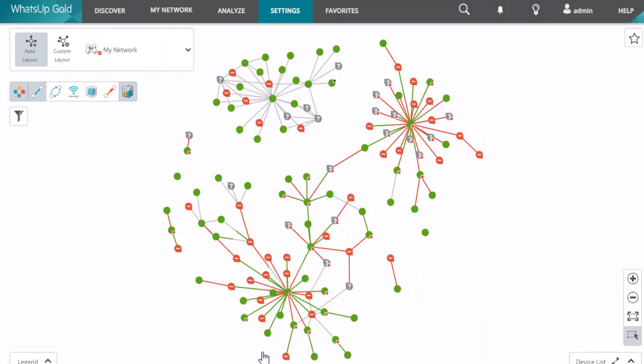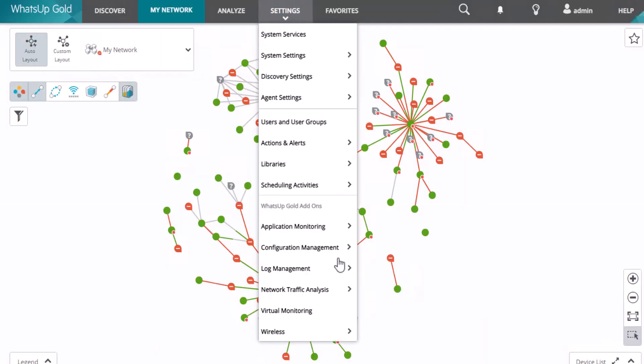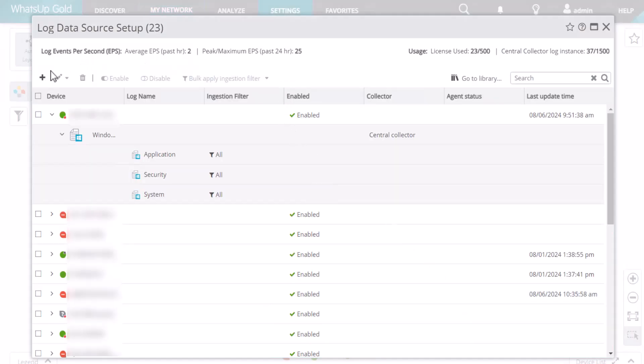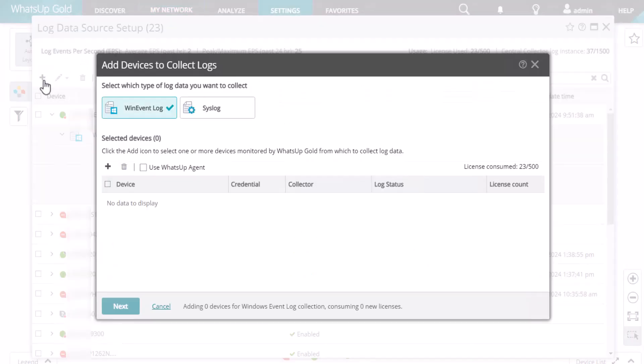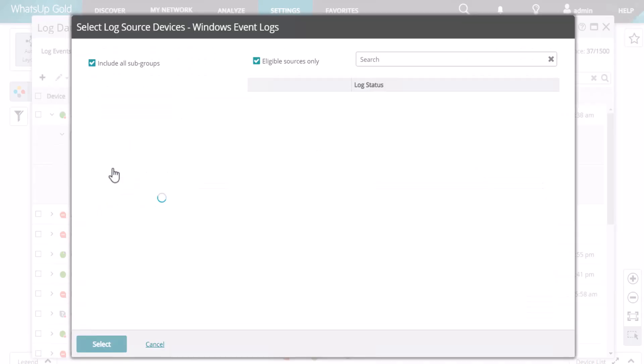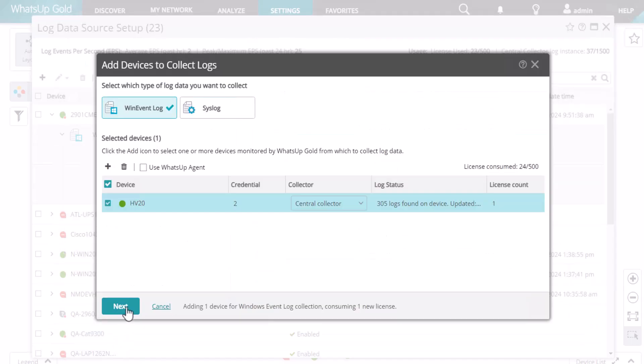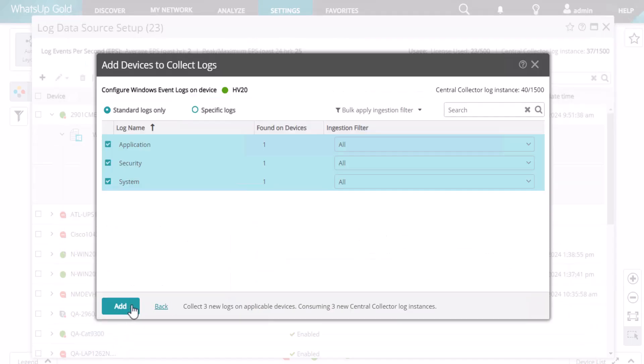Next, you must configure your log sources to begin collecting logs from your devices. In the Log Data Source Setup page, click Add. You can choose either a Windows Event Log or syslog device. Click Add and select the devices you want to collect logs from. Then, choose the specific logs to collect.